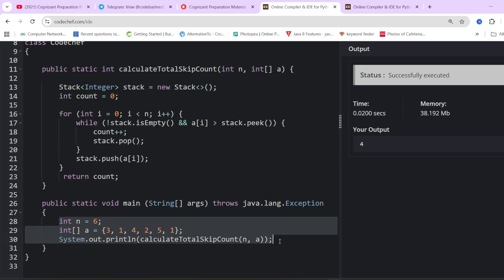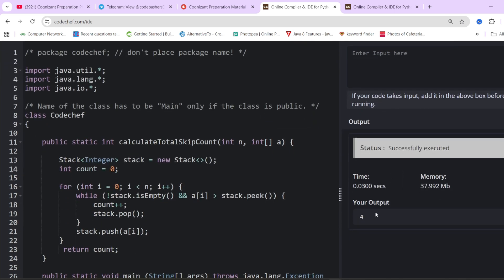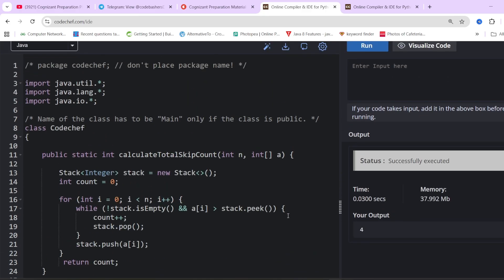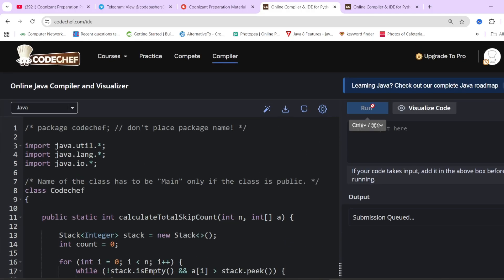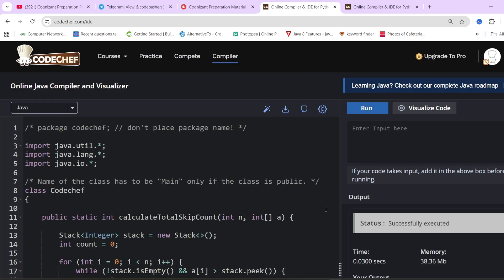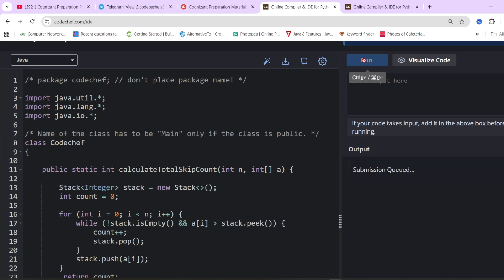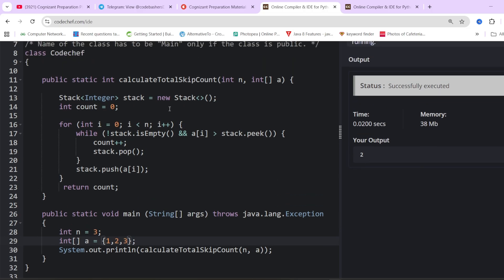Let's run the example [3, 1, 4, 2, 5, 1] — the answer comes out as 4. Let's also test descending order [3, 2, 1] — the answer should be zero, and yes it comes out as zero. Testing [1, 2, 3, 1, 2, 3] — the answer comes out as 2. This code will pass all the test cases given to you.